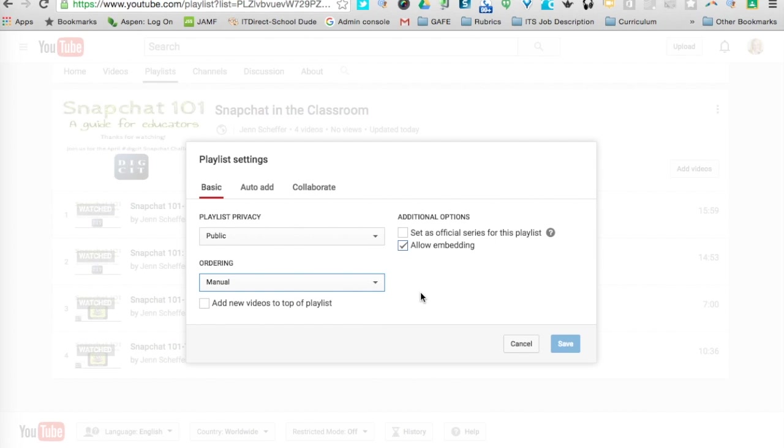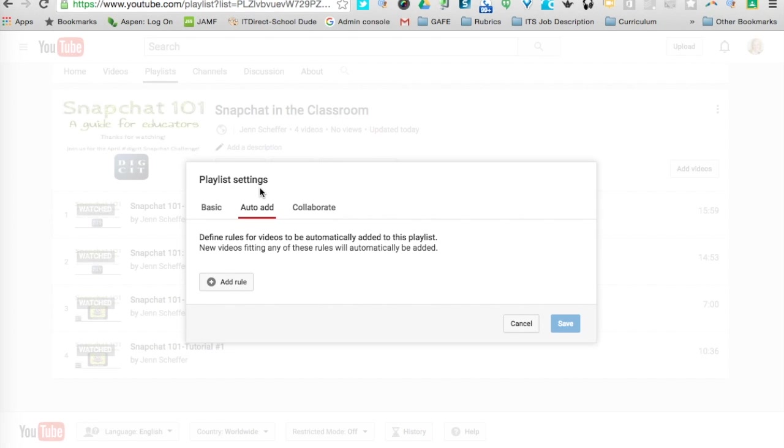The other thing that I want to show you that I thought was really kind of neat was this Auto-Add feature. If I click on that, what Auto-Add will do is allow me to define rules for videos, and these will automatically add certain videos to a playlist.